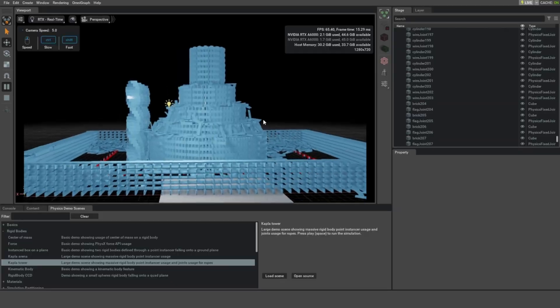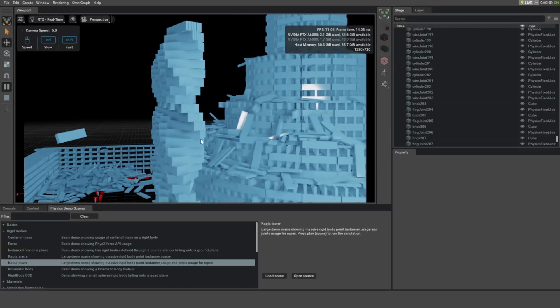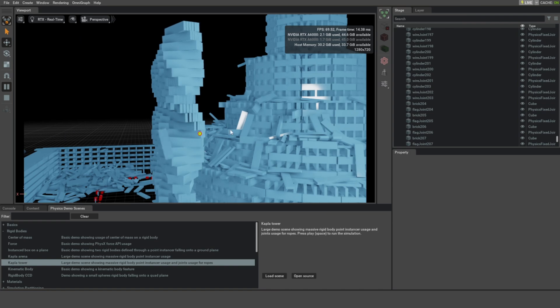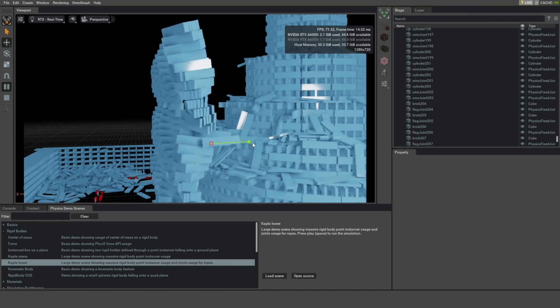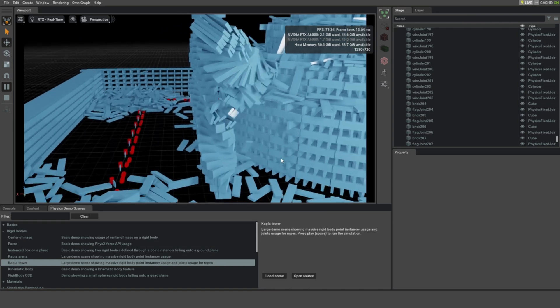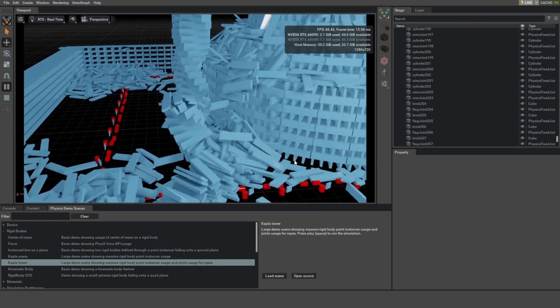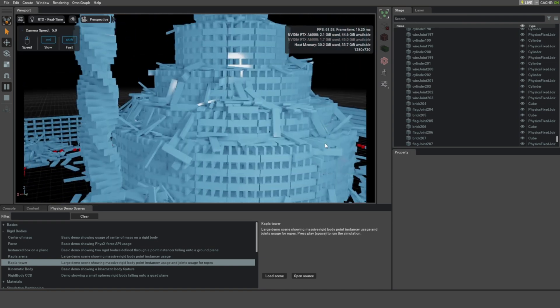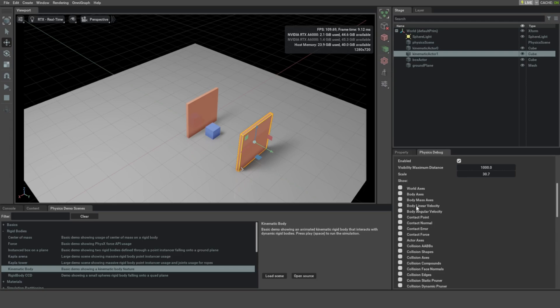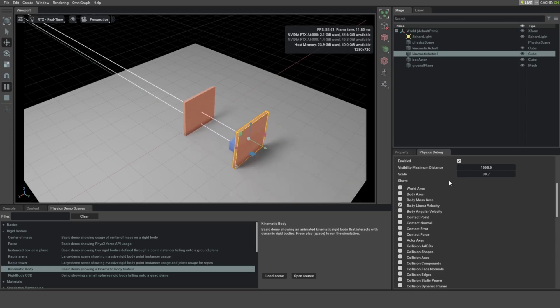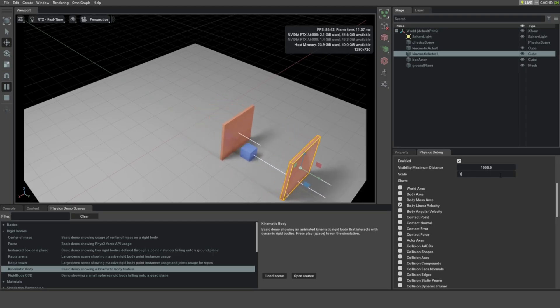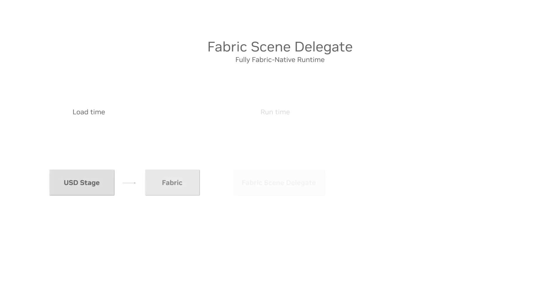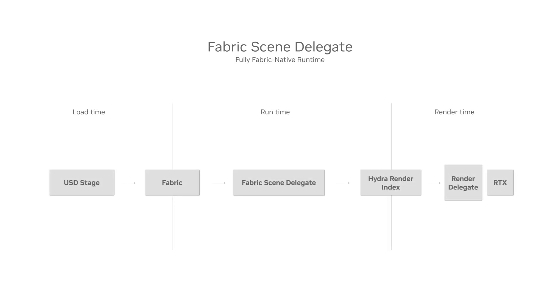At NVIDIA, we've focused on optimizing Hydra pipelines for large-scale scene updates such as rigid body simulations. One of the key advantages of Hydra is that it's not tightly coupled to any single runtime data layout, which allows us to compile the composed USD into a deeply vectorized data layout that we call Fabric.